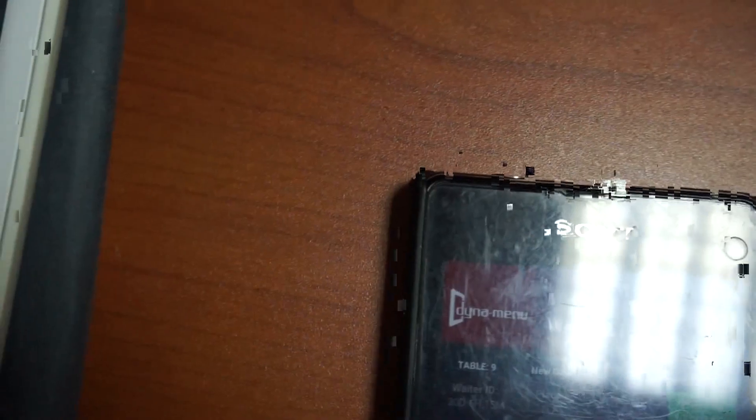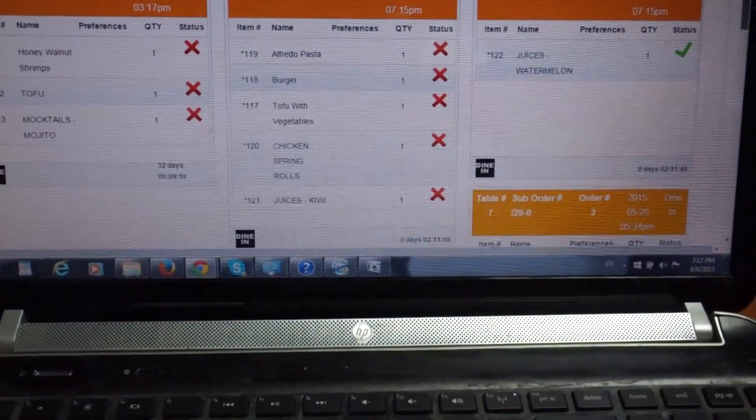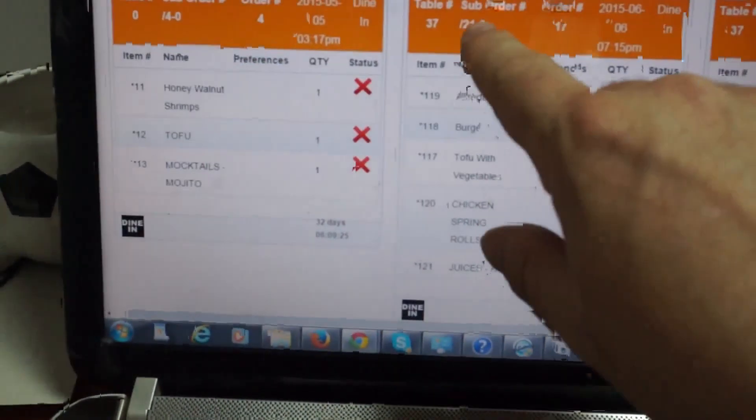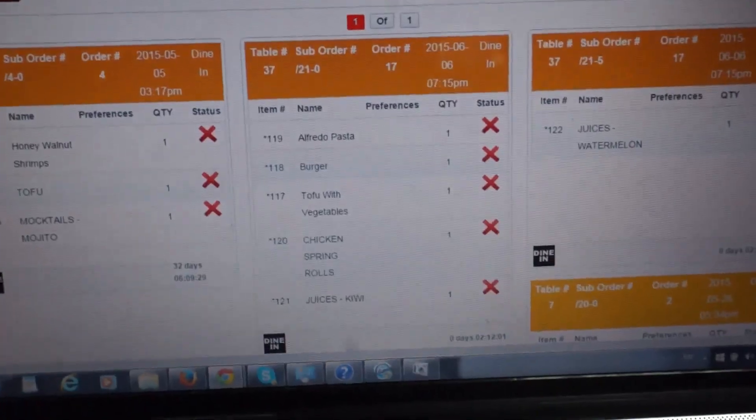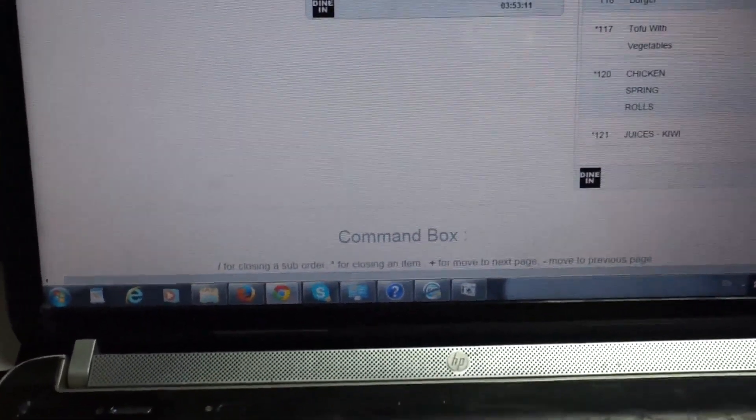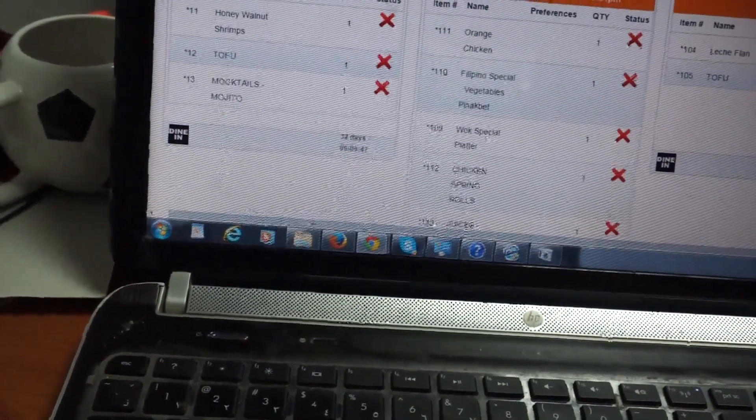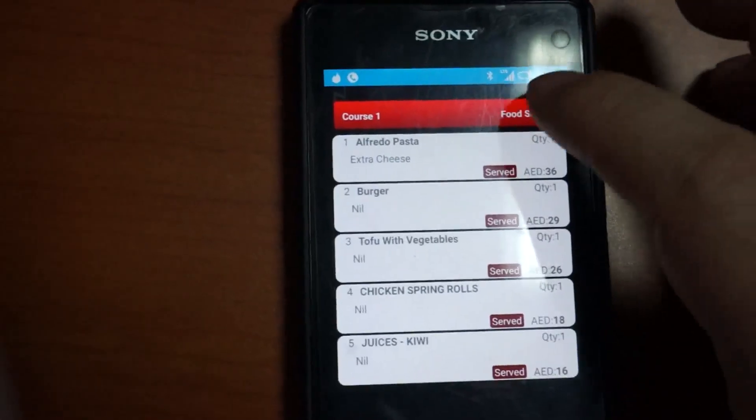They can mark that as served. The watermelon juice now has a tick next to it. Let's put in the rest of the order using this number here with a backslash. Now it's disappeared because the order is complete as far as the kitchen is concerned. We've got a notification on the waiter device that the order is all prepared — we can see everything there and mark it as food served.